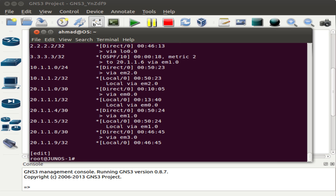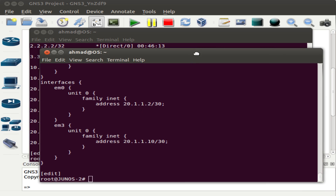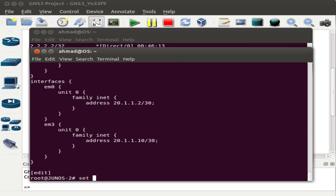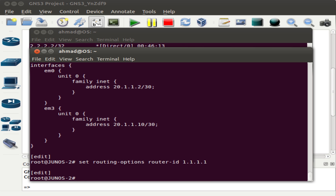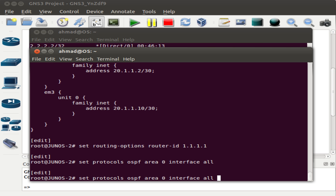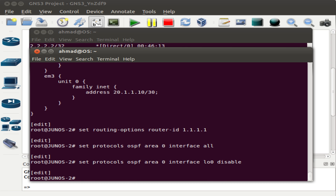Now let's go to Junos 2 and configure OSPF on this router as well. First configure the router ID which is 1.1.1.1, then type set protocols ospf, then the area it belongs to, and the interfaces it should run on. For loopback 0 we should disable it as before. Now let's commit.